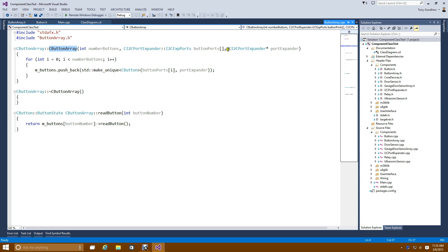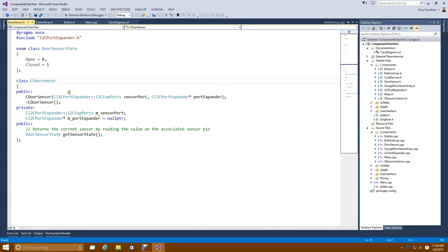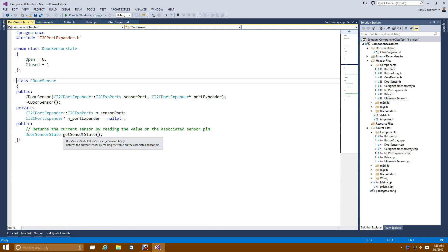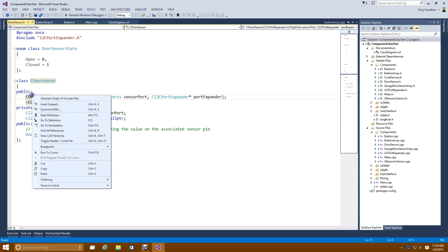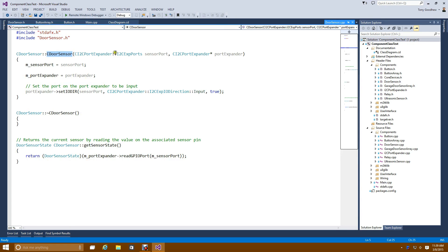Let's jump back to the class diagram and look at the garage door sensors. The garage door sensor is a single sensor — I tell it what port it's connected to and give it a pointer to the port expander. It has a simple get-sensor-state method that tells me whether the sensor is open or closed. In the constructor I get the port, get the port expander, store those, set the I/O direction, write it to the I2C port expander, and then read the port based on the port expander, casting back to a door sensor state.